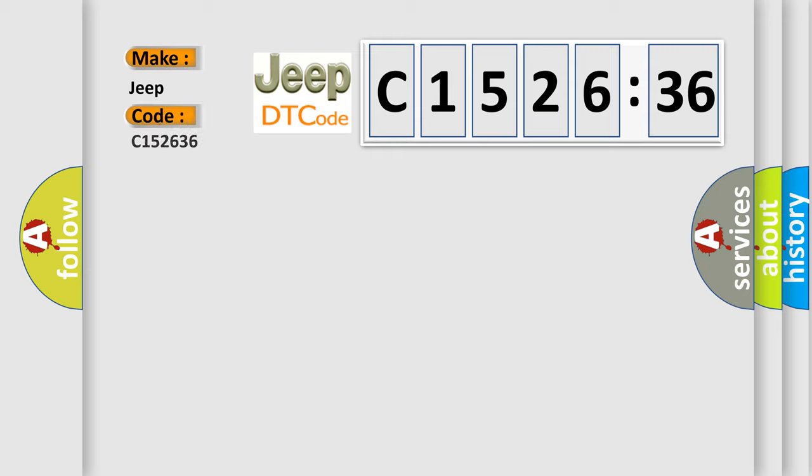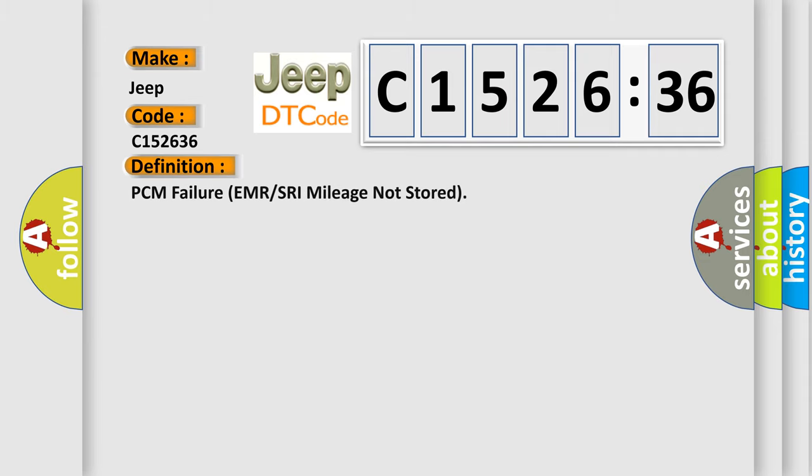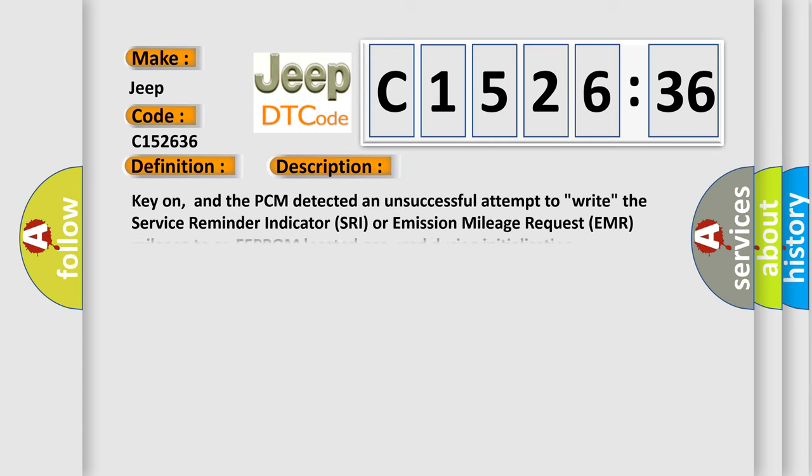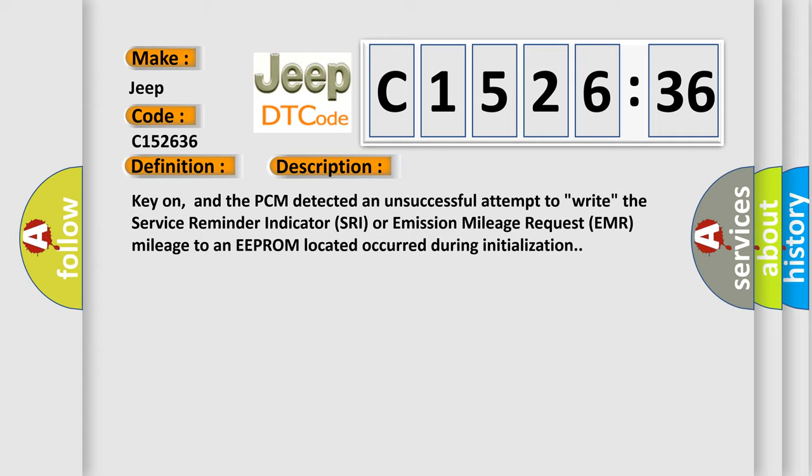So, what does the diagnostic trouble code C152636 interpret specifically for Jeep car manufacturers? The basic definition is PCM failure EMR or SRA mileage not stored. And now this is a short description of this DTC code.